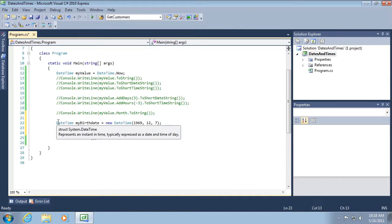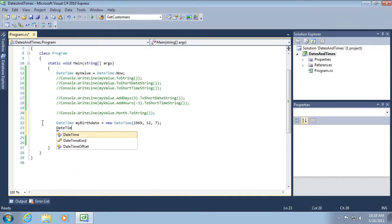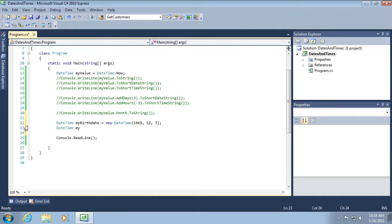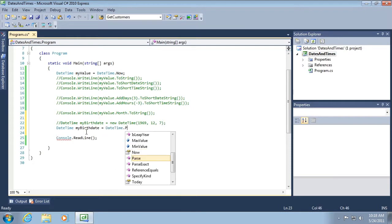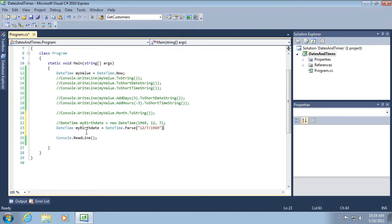There's another way that I can do this exact same thing. It's actually a little bit easier. So let's comment this first one out. I can use DateTime.Parse and then I can give it a string that represents a date. So 12, 7, 1969. And both of these will work.